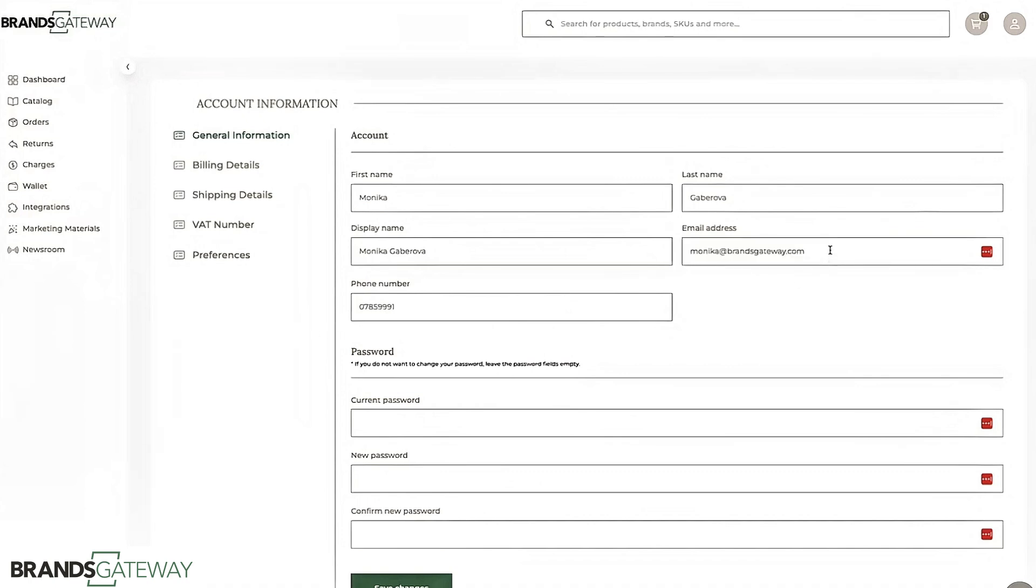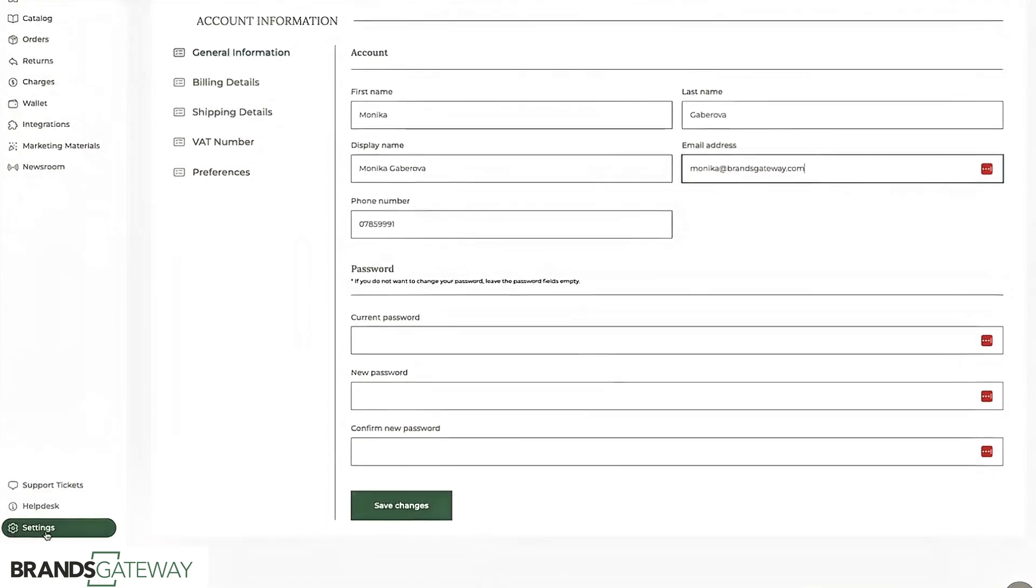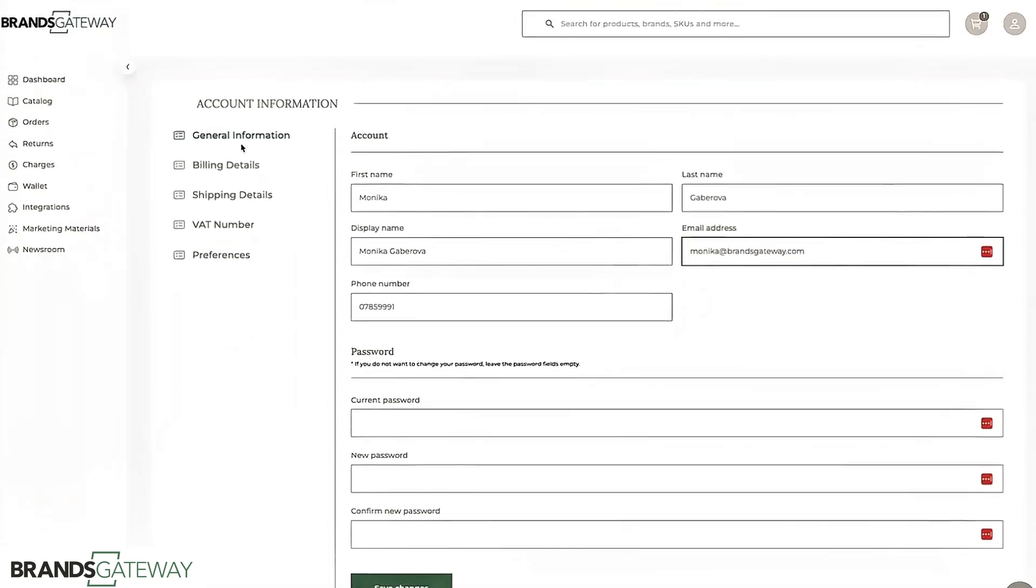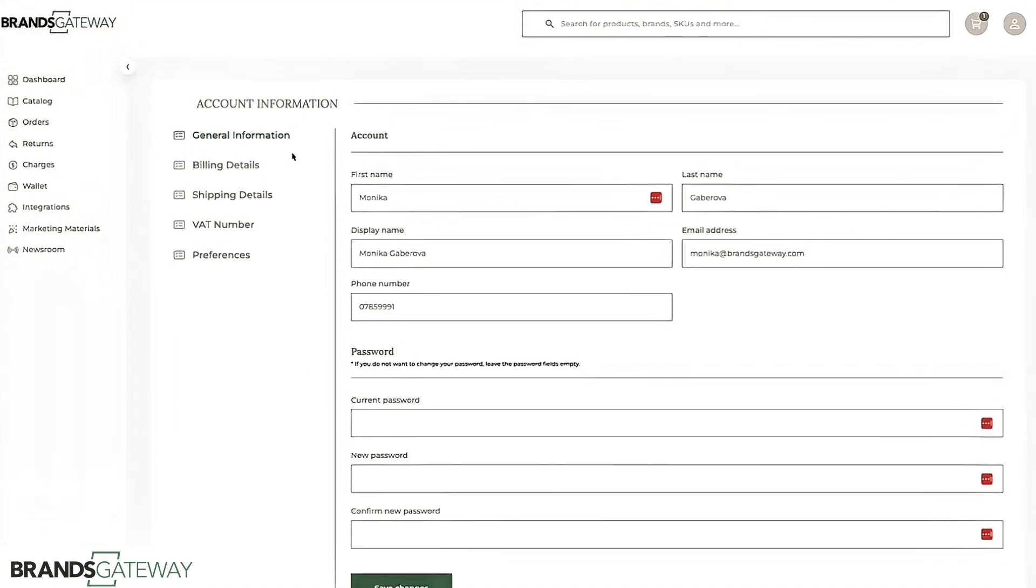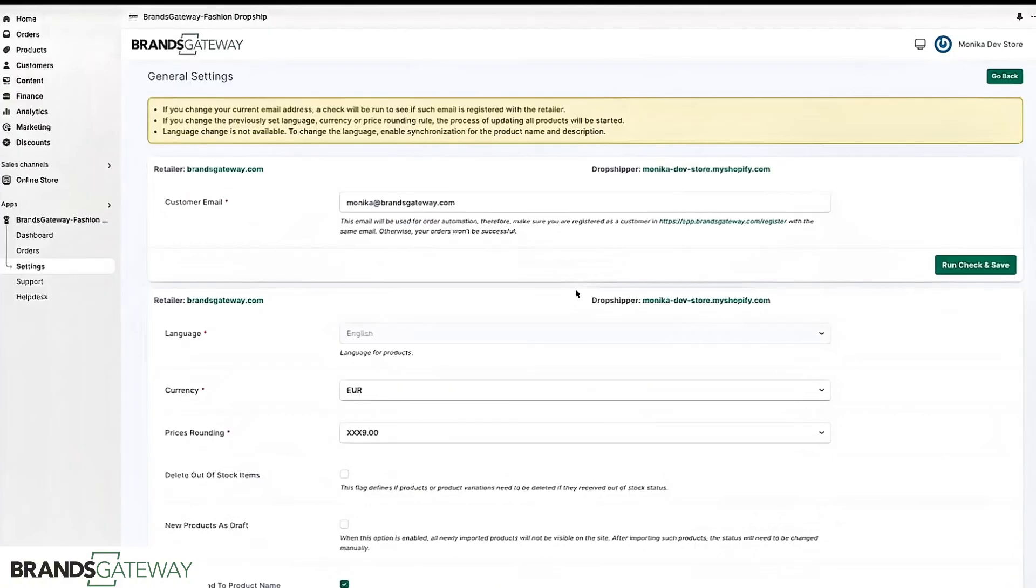You can find your email address by clicking on settings and then general information. Also besides the general information you need to make sure that you have filled the billing, shipping details and the VAT number so your account can work properly.